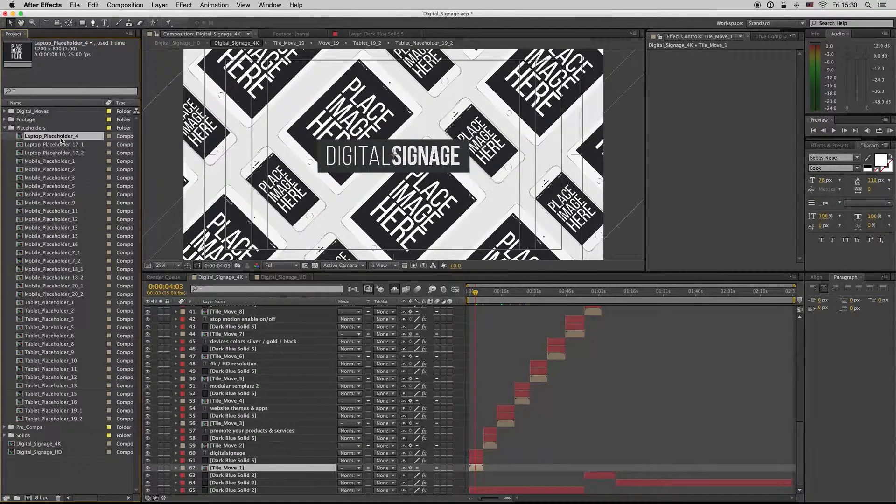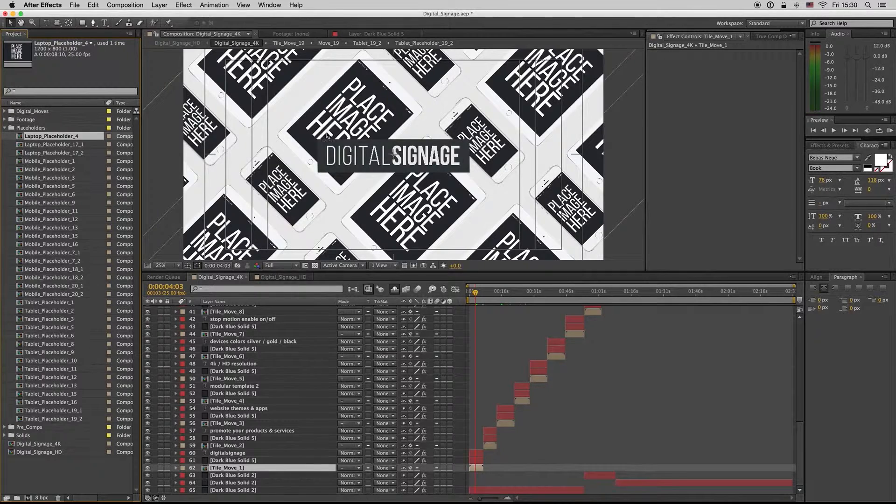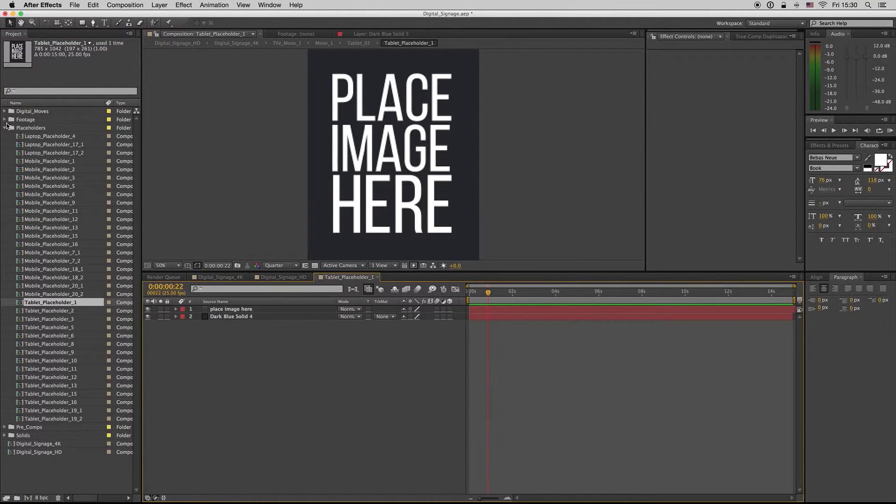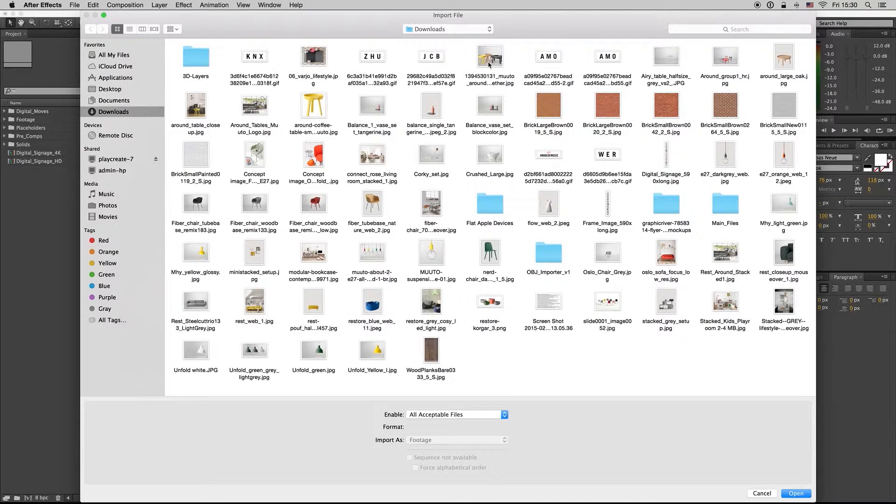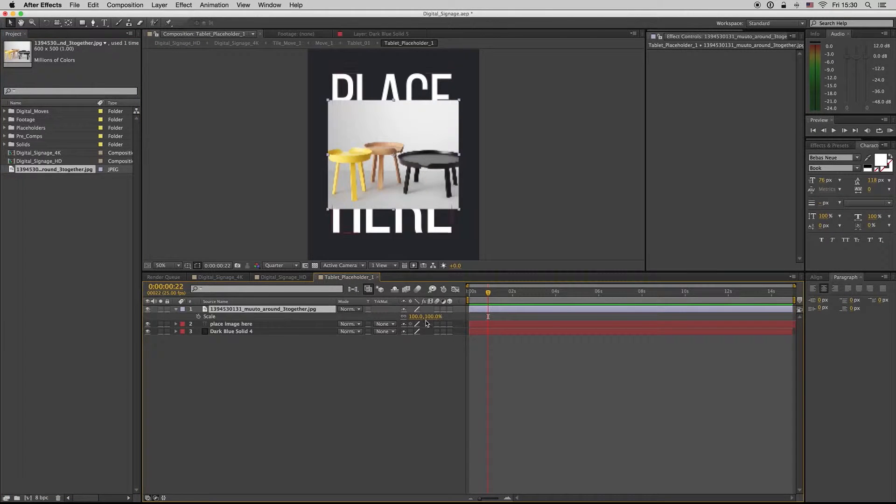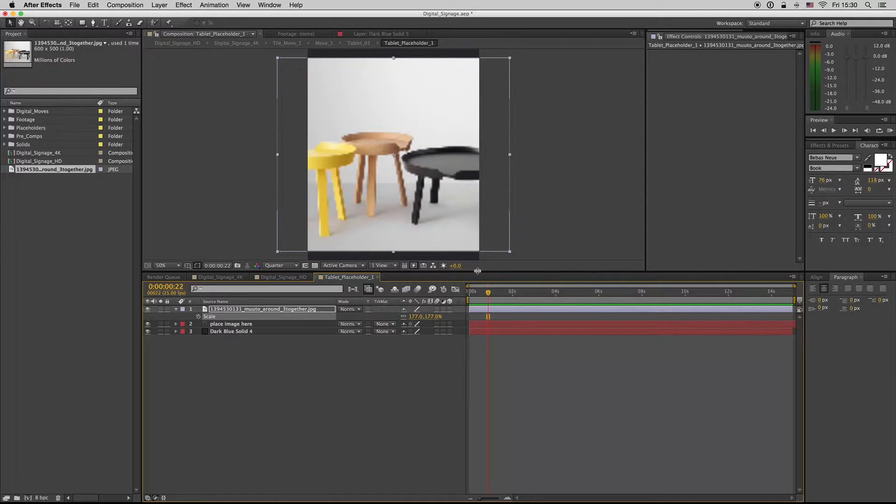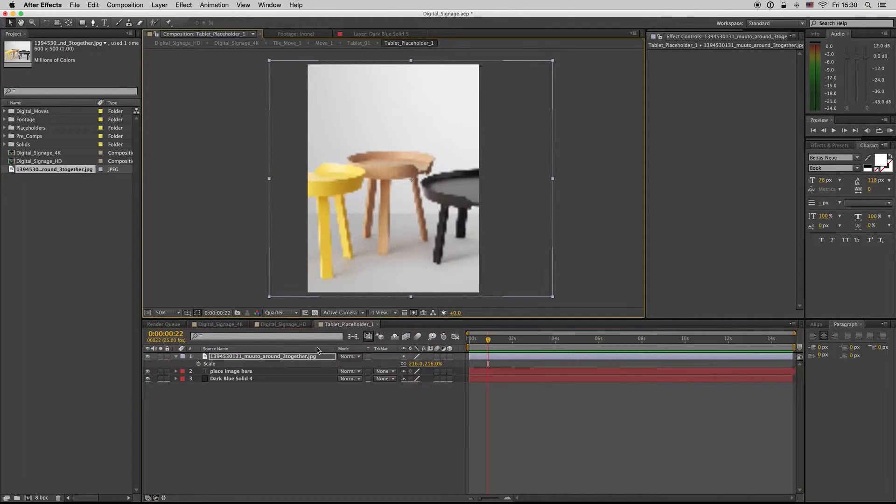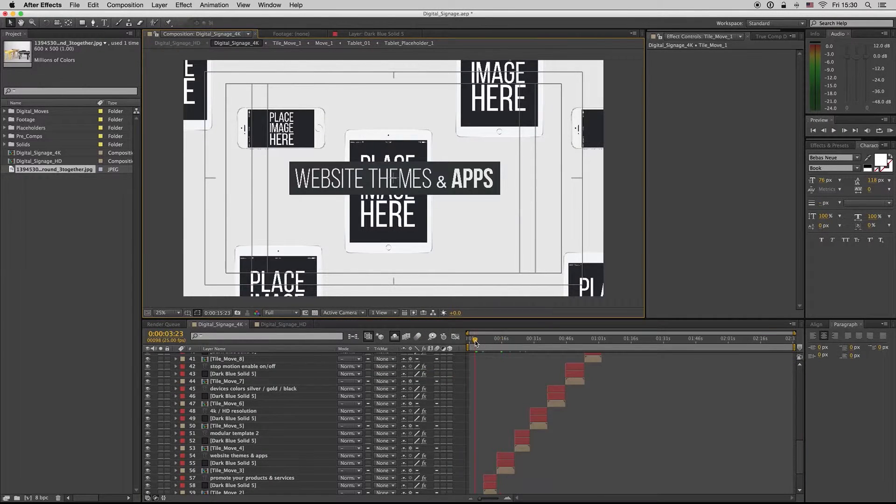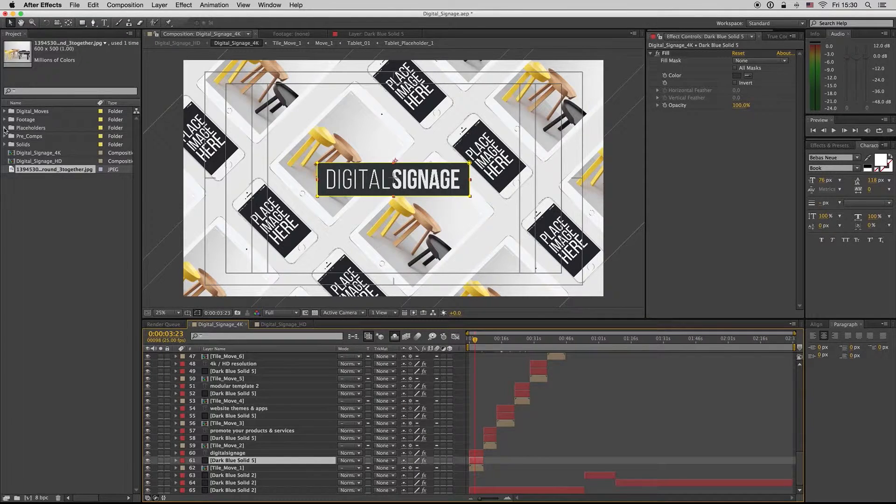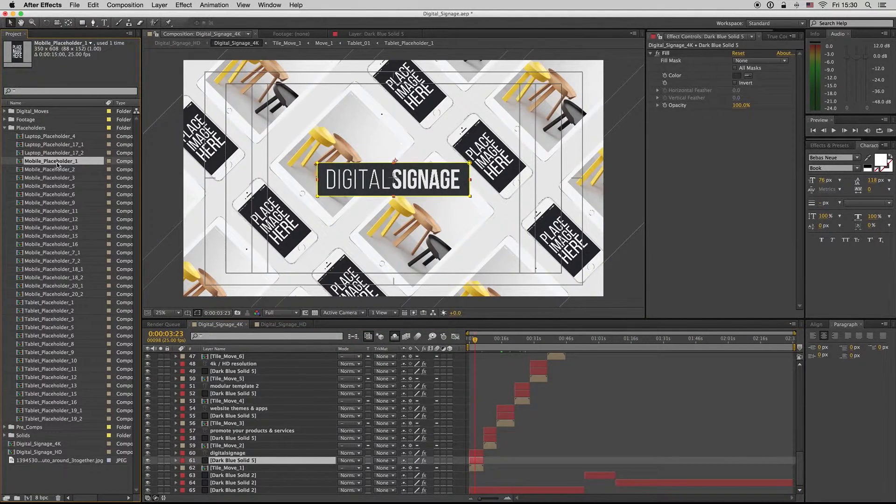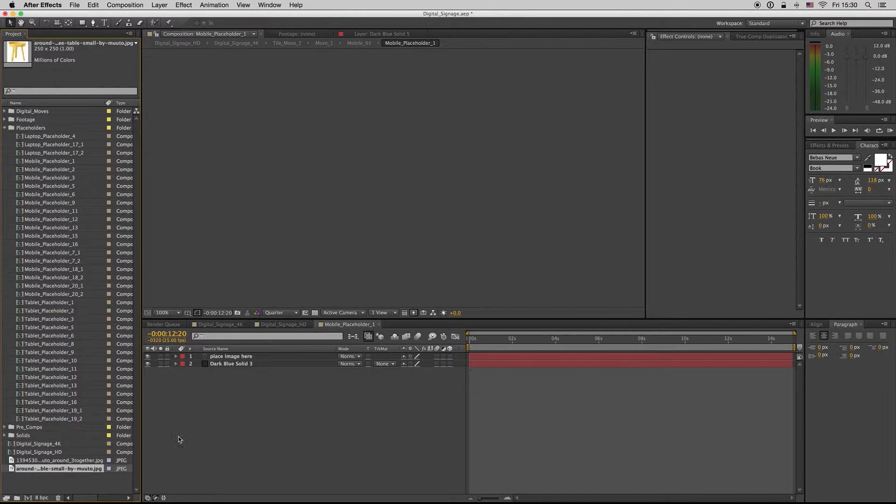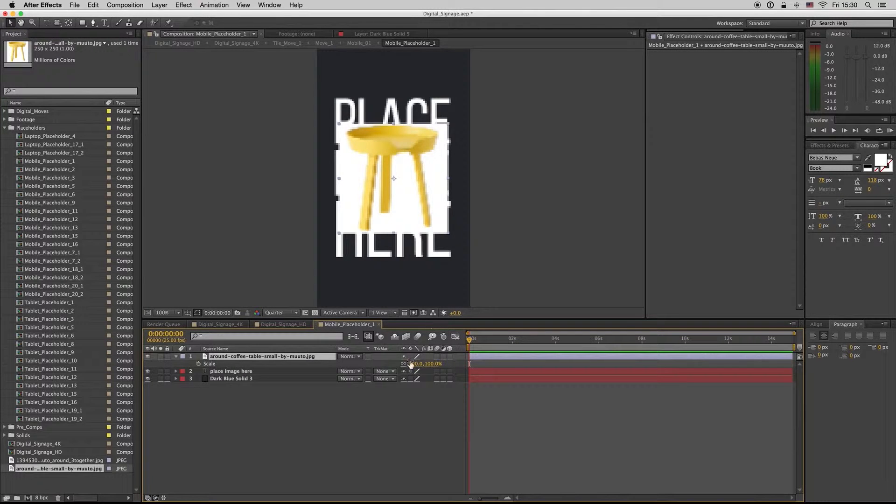So we want the tablet placeholder one. Let's import an image here. Let's import this one. You drag and drop your image above this layer, scale it up or down depending on your image, like this. And also the mobile placeholder one, let's put another image here.